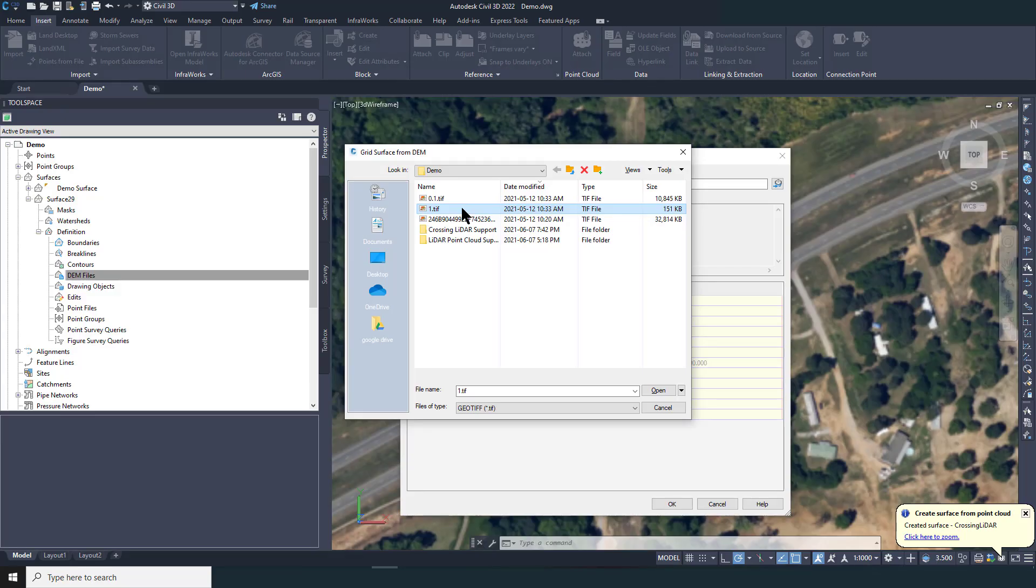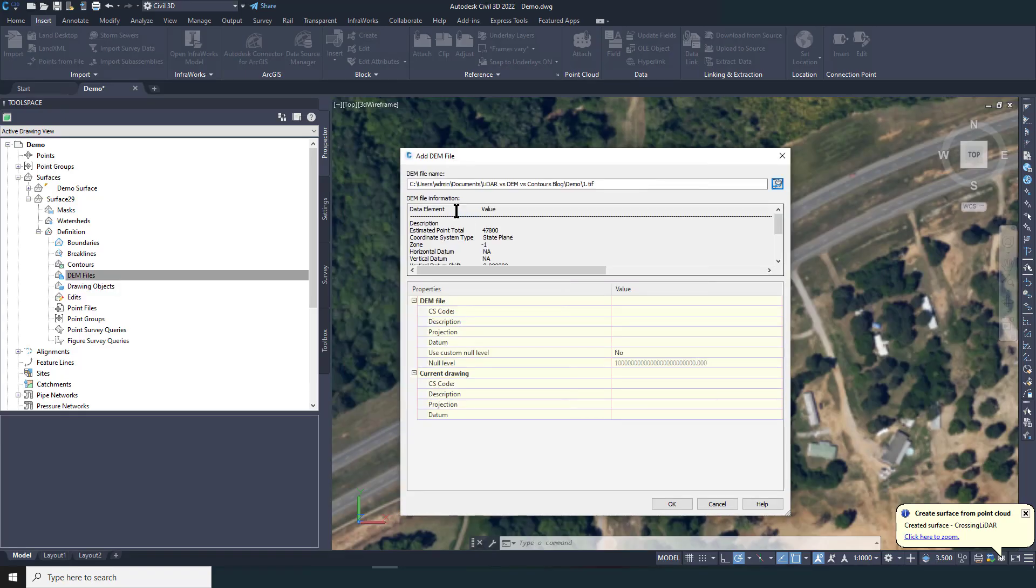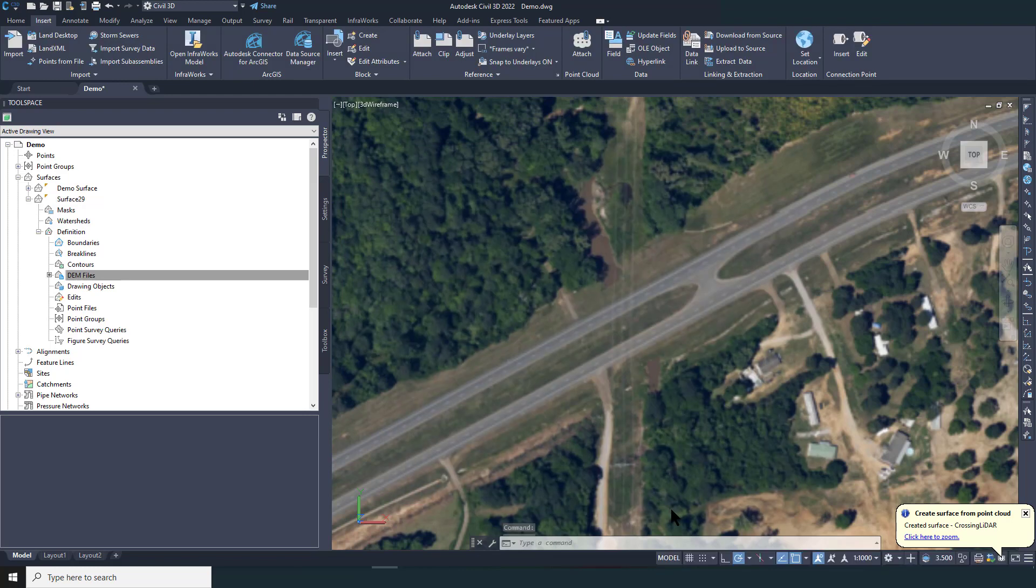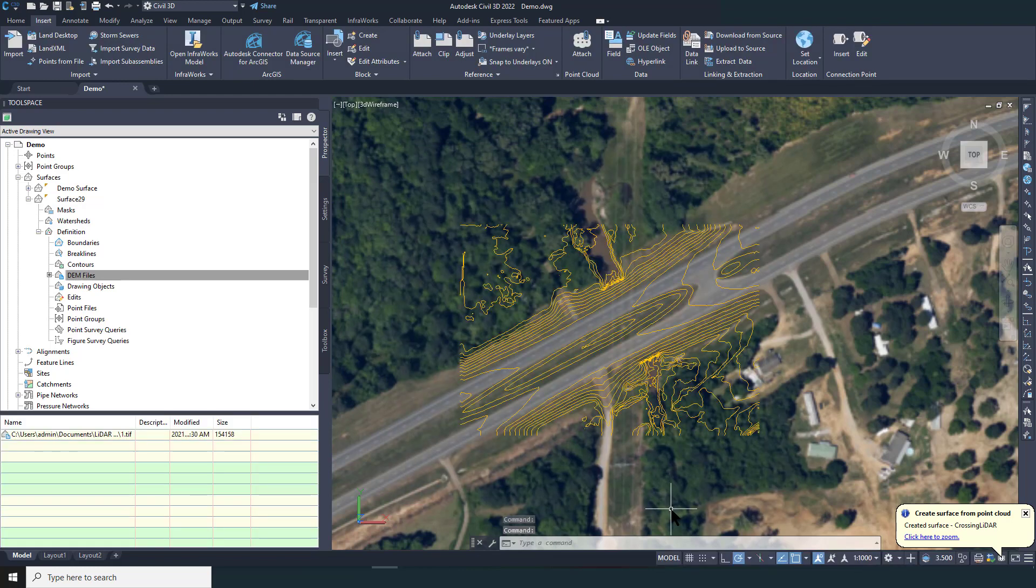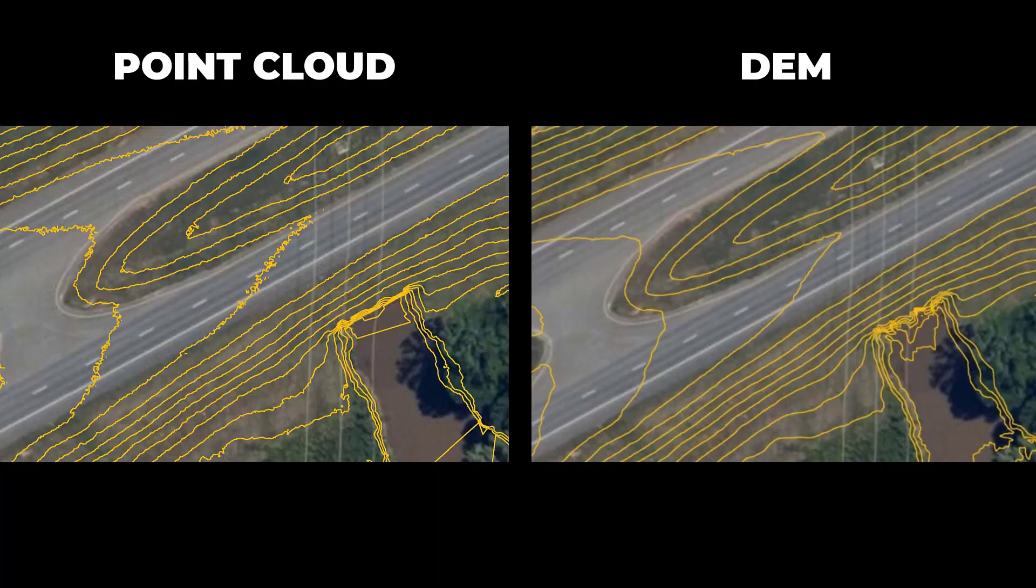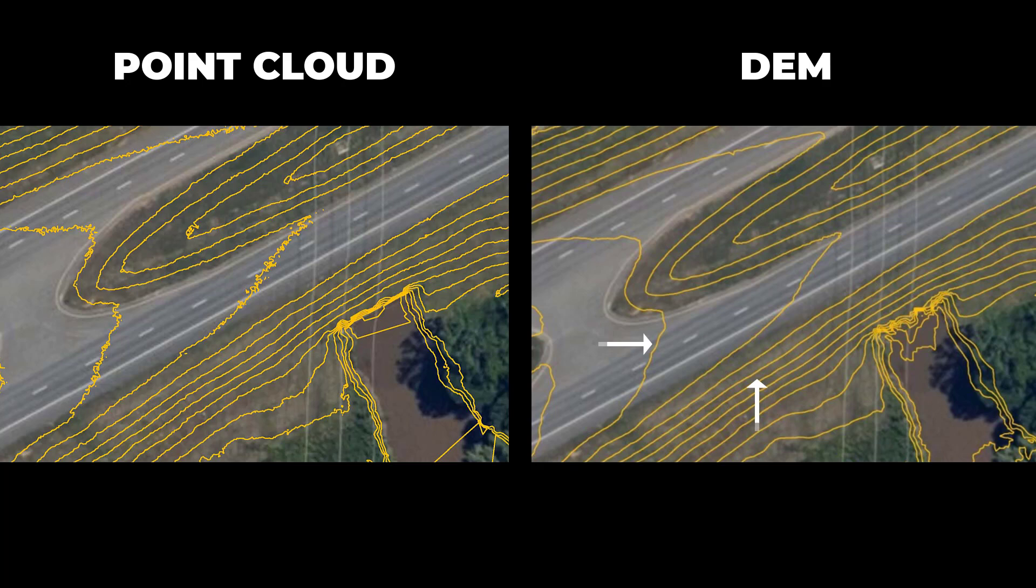Here I'm creating a new TIN surface in Civil 3D from the 1 meter DEM exported from Equator. Let's compare the result to the original LiDAR point cloud surface. As you can see, along the roadway and slopes, the DEM results in a nice, smooth surface and smooth contours.